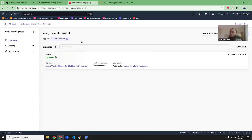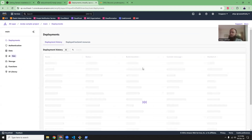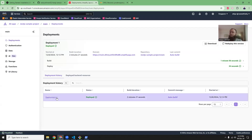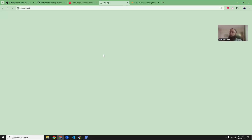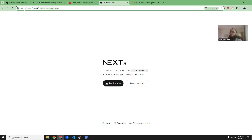Our deployment is done. We can see the green tick mark. Let's go to the details — here you can see the deployment history. This is the generated URL. You can see there is an SSL certificate with the Amplify app URL, and this is your project. Looks good.